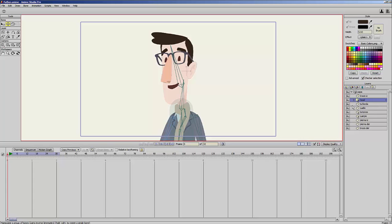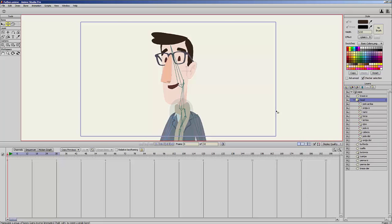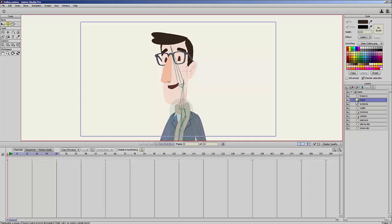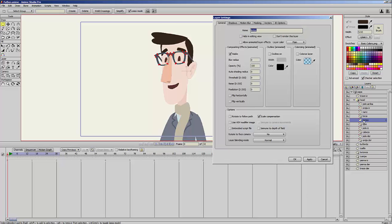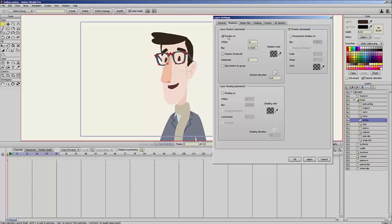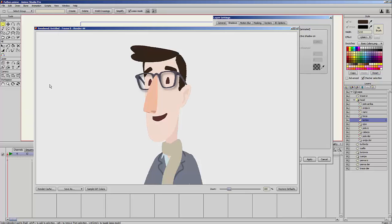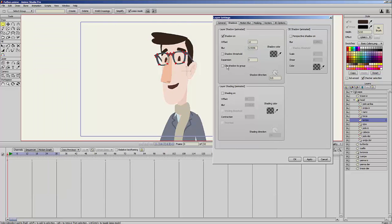Normally in Anime Studio when you create a shadow, you go to the layer you want to create a shadow on. I will go to the head group of this character and select the glasses layer. I will double click this layer to open its properties, go to the shadows tab, activate the shadow, and apply this change. If I go to file preview to render a preview, you can see the glasses have a shadow, but the shadow is being shown outside of the character — which is not part of the character, that is part of the background.